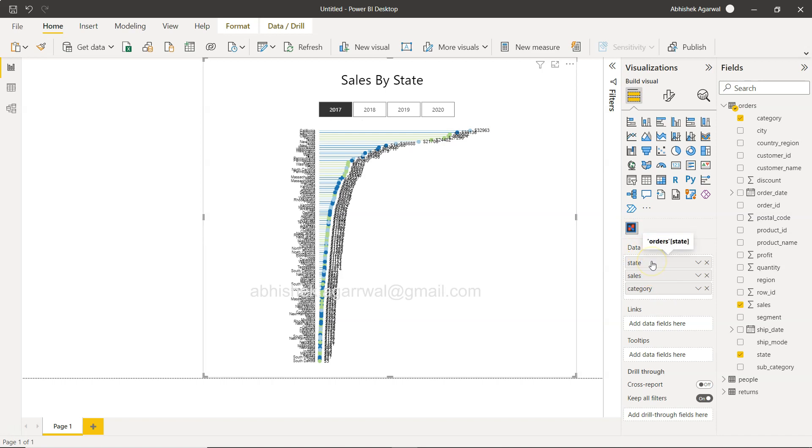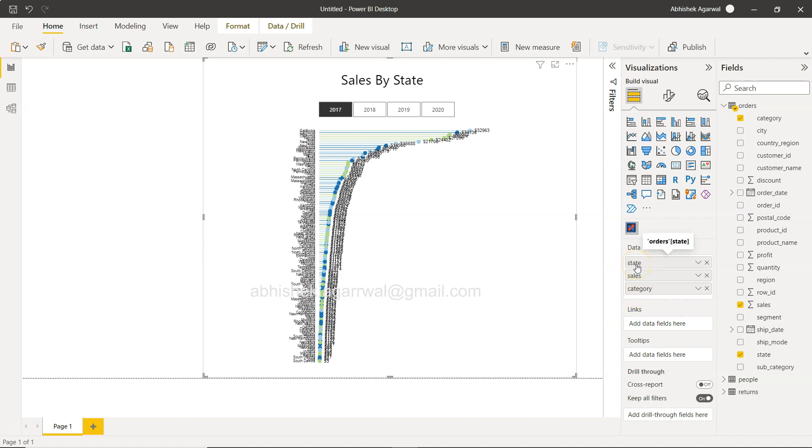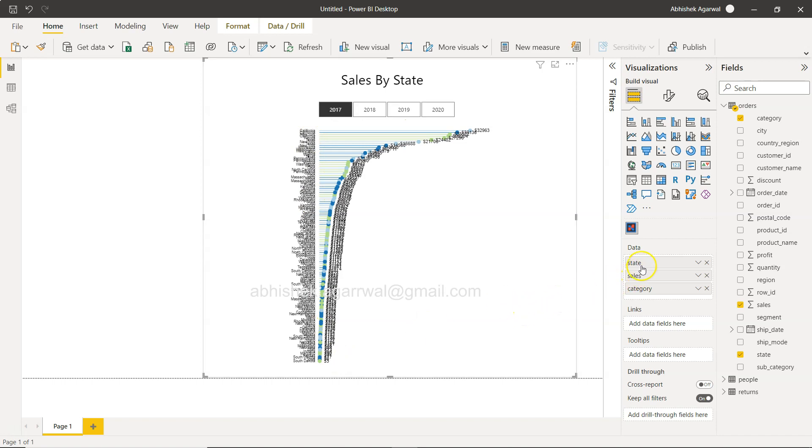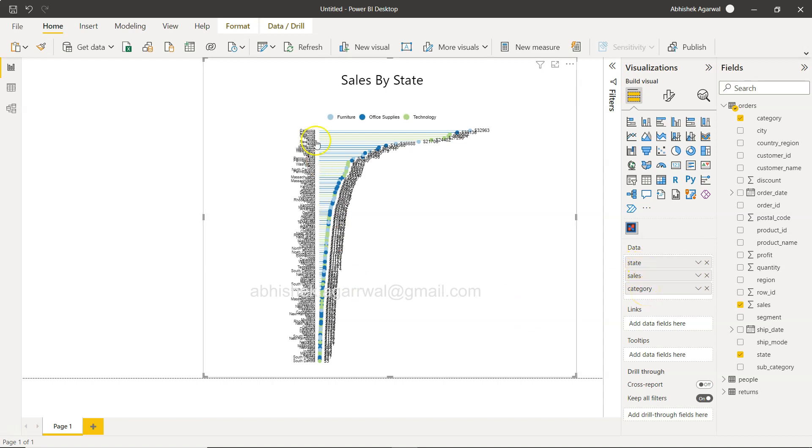But if you have the category, you may have the state in which all four categories are being sold and that's how the information is being populated over here. So it's like one to one sort of mapping. Otherwise if you have a scenario like this where you have one to many mapping, like one state can have many categories being sold, then it will produce the duplicate result.